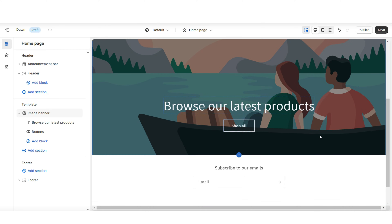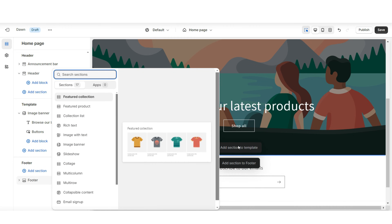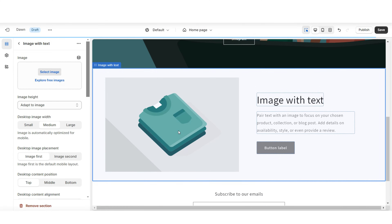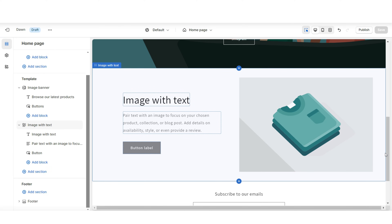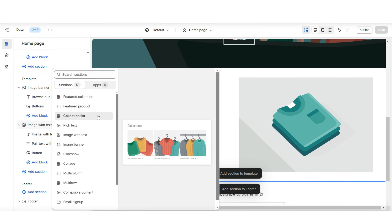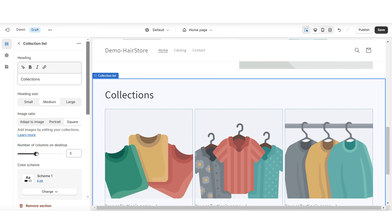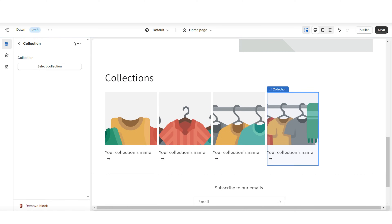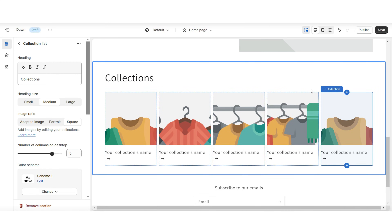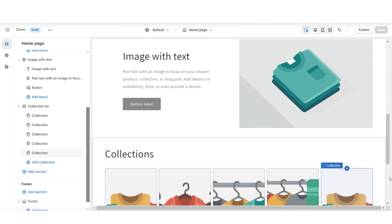I recommend starting by laying out your website first — it'll be a lot easier to customize the color scheme and pictures from there. I'm going to start by removing the featured collection, and right below the main image banner I'll be featuring a specific product collection. You can feature your best-selling collection or new arrivals by clicking 'Add Section to Template,' then inserting an image with text. Under desktop image placement, I'll set this to 'Image Second' so the main image moves to the right side of the page.